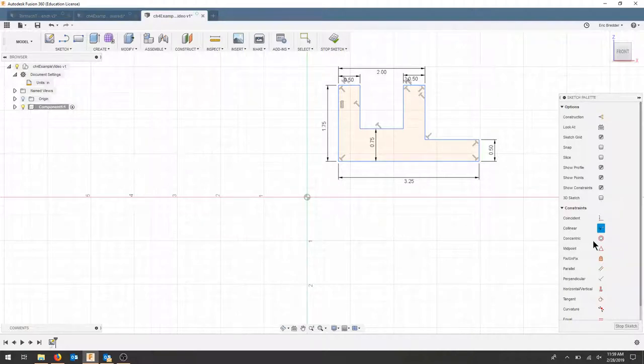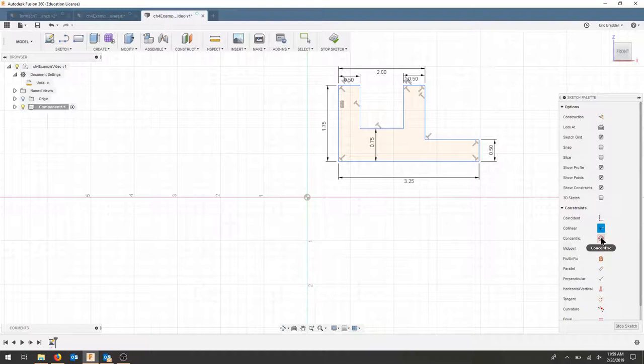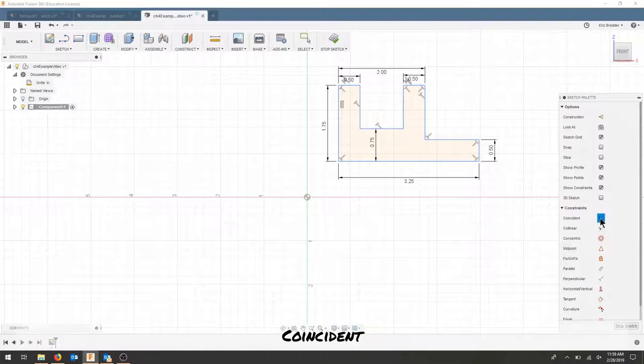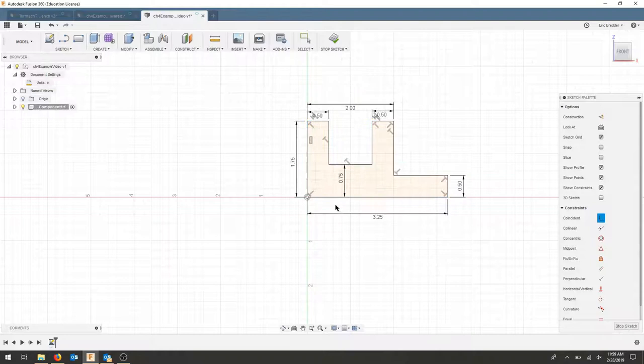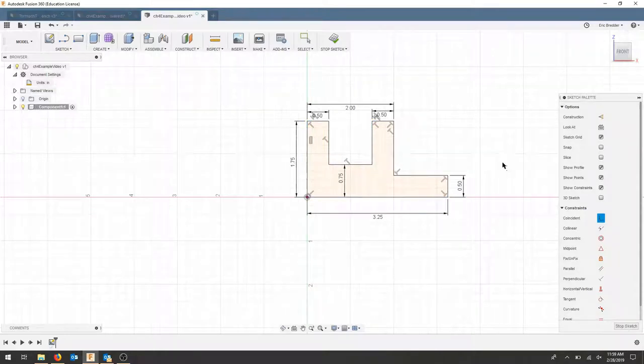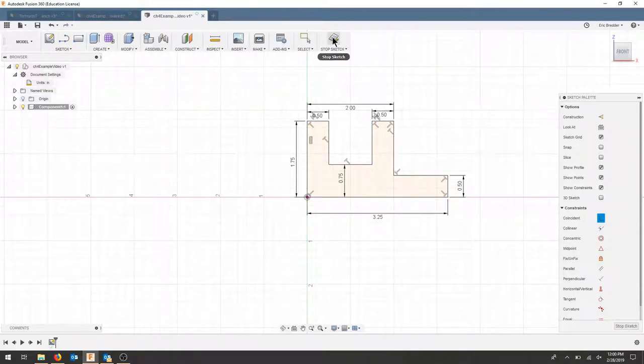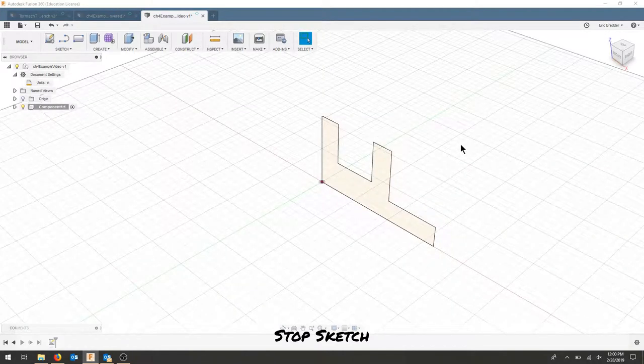The last thing I'm going to do is make this bottom corner coincident to the origin, and that should fully constrain my drawing. Once I'm finished, I will hit stop sketch.